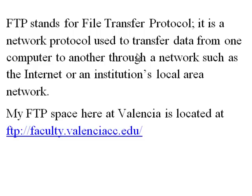It is a network protocol used to transfer data from one computer to another through a network such as the internet or an institution's local area network.